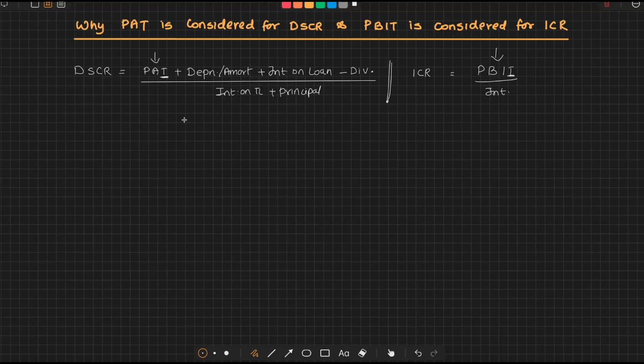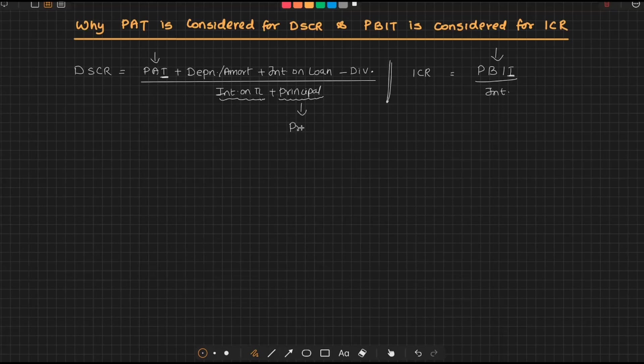Understand: in DSCR, the focus is not mere interest. It also measures whether the borrower is having the capacity to repay the principal, and principal has got to be paid on the profits that are available after all appropriation and distribution.